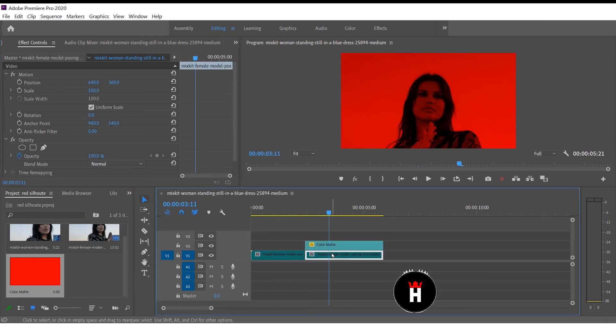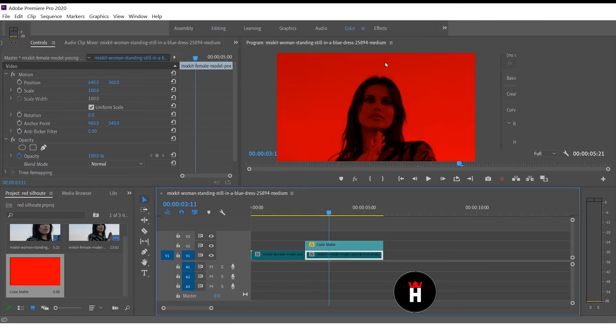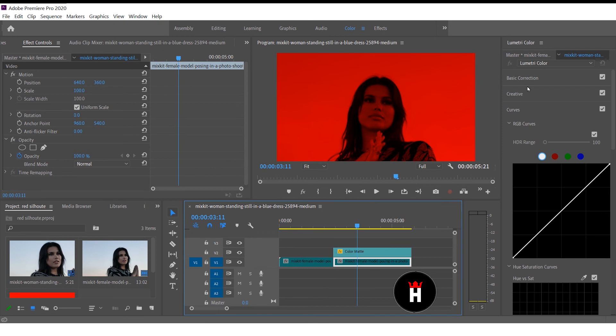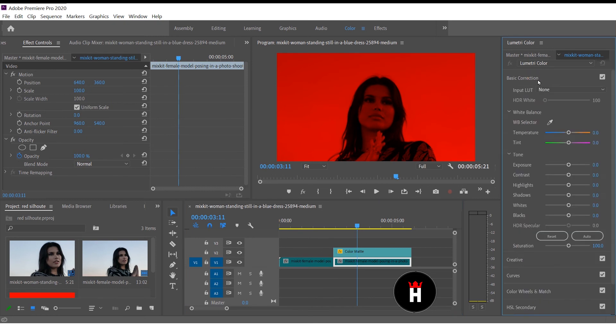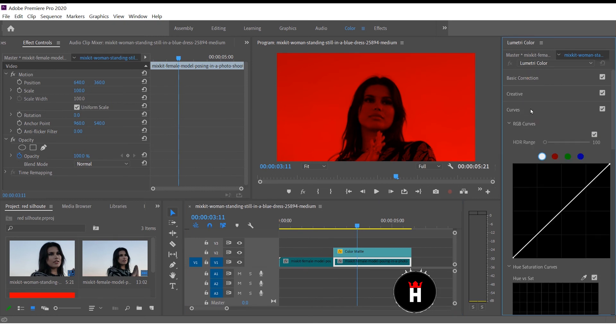First click the video, then go to color panel. Curves. Change the curve and your effect is ready.